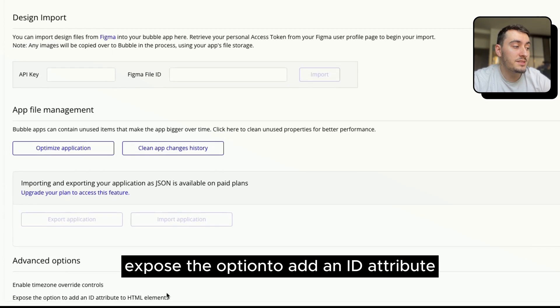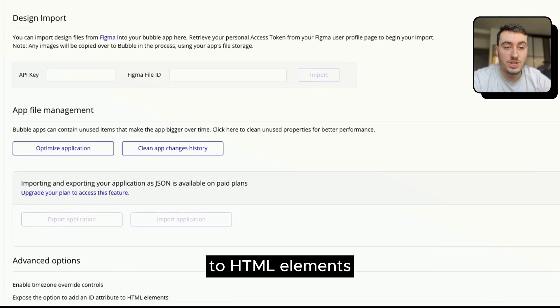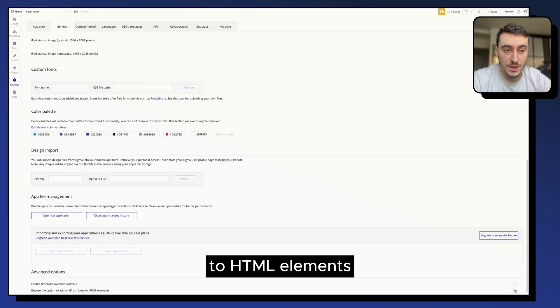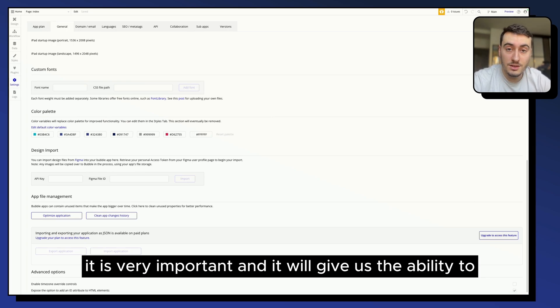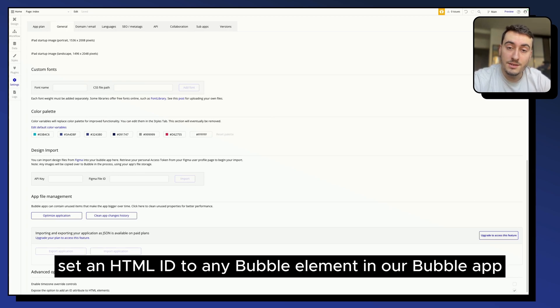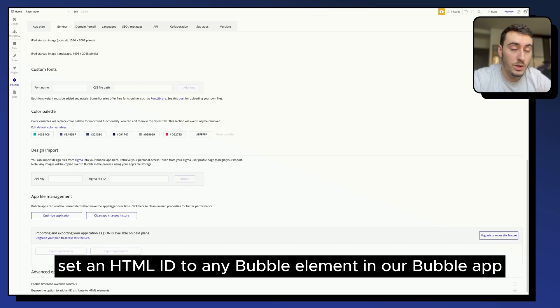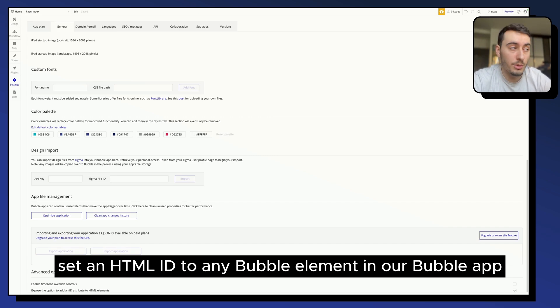expose the option to add an ID attribute to HTML elements. It is very important and it will give us the ability to set an HTML ID to any bubble element in our application.